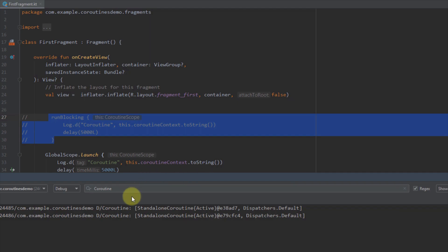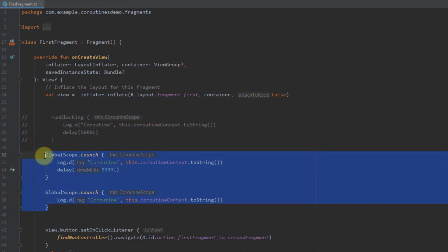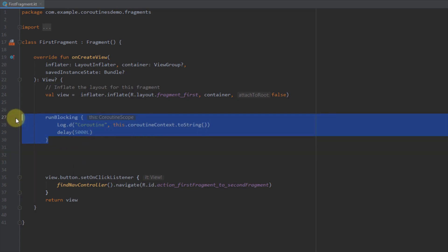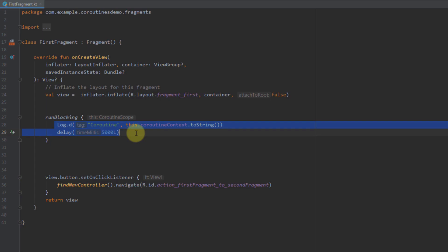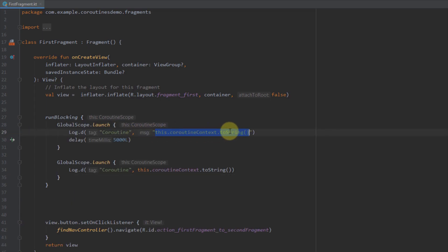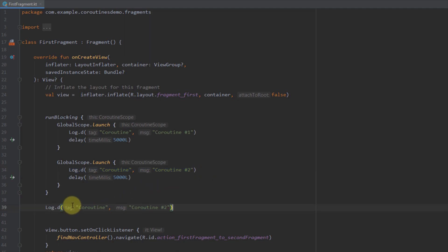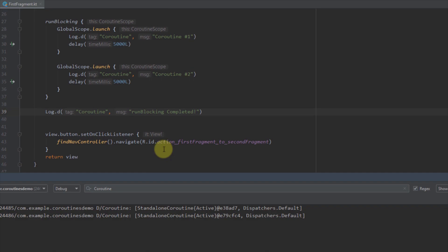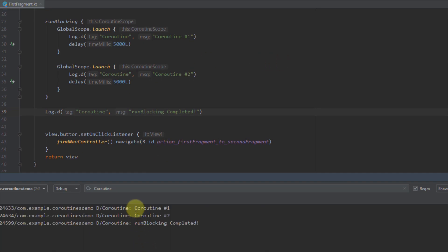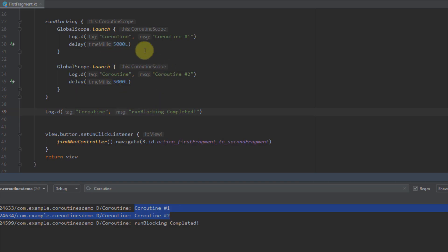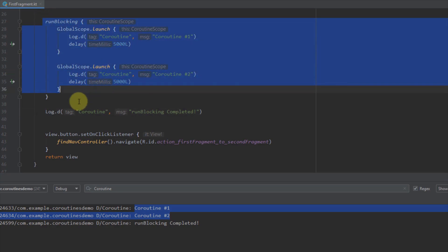Now for another example: I'm going to cut and paste those two global scopes inside the runBlocking block. You'll see that those two coroutines will not block each other — it will be the same as before. I'll label them 'coroutine one' and 'coroutine two', add a delay of five seconds each, and add a log statement saying 'runBlocking completed'. As you can see, both coroutines printed their messages and we didn't need to wait ten seconds because they ran asynchronously. Only after runBlocking completed was the final log printed.